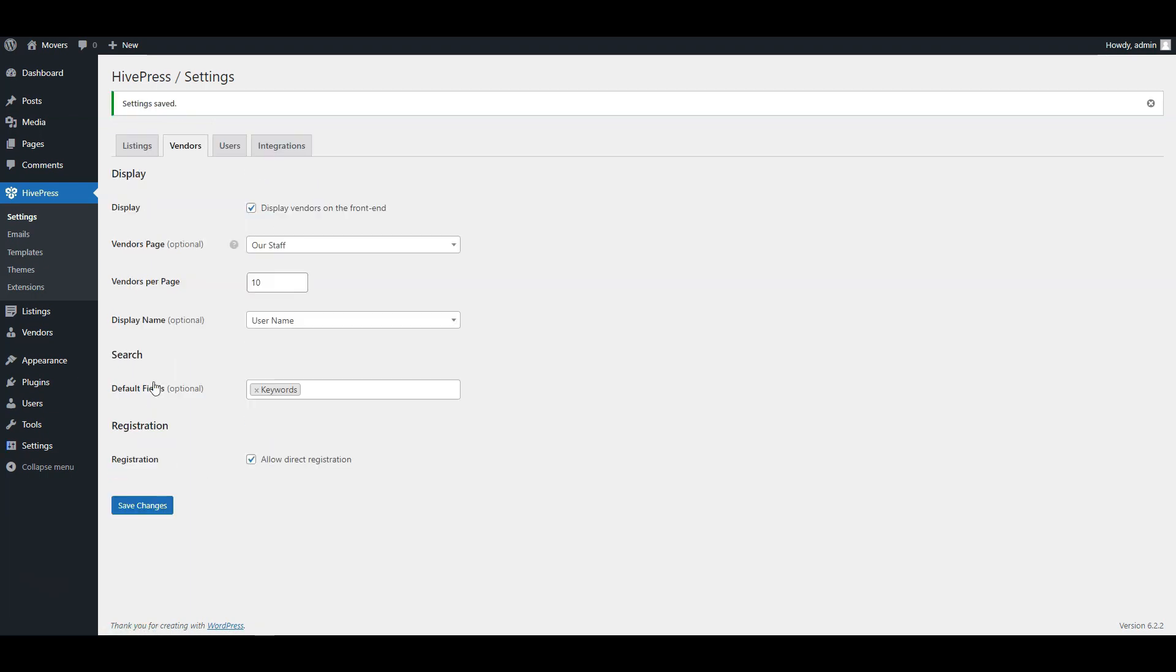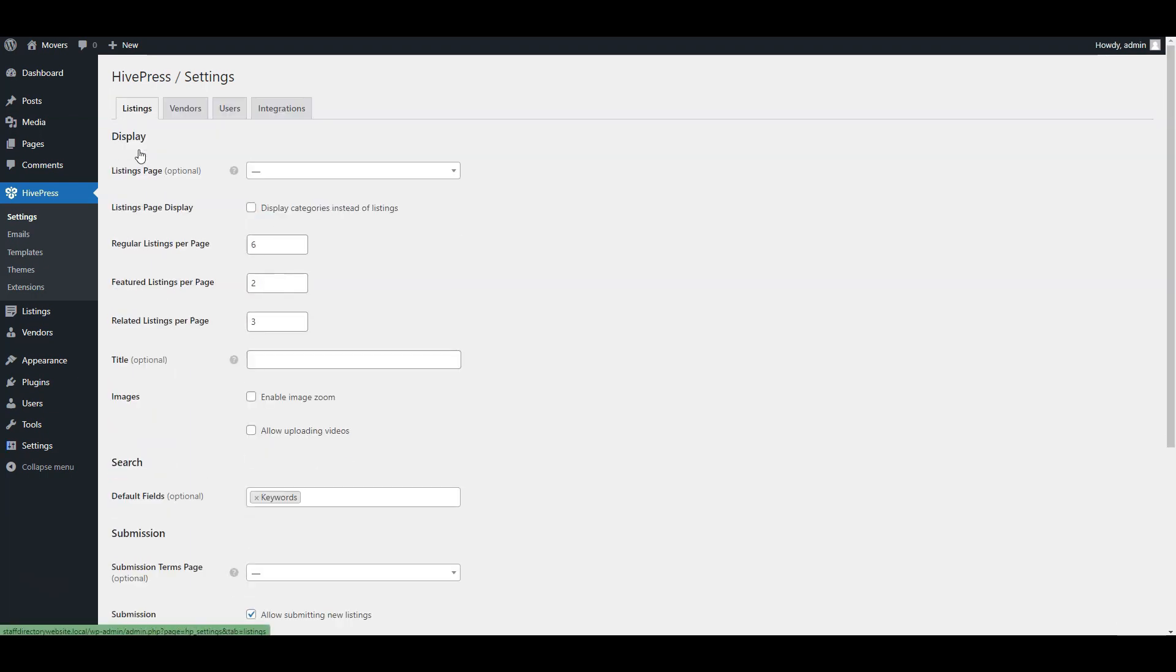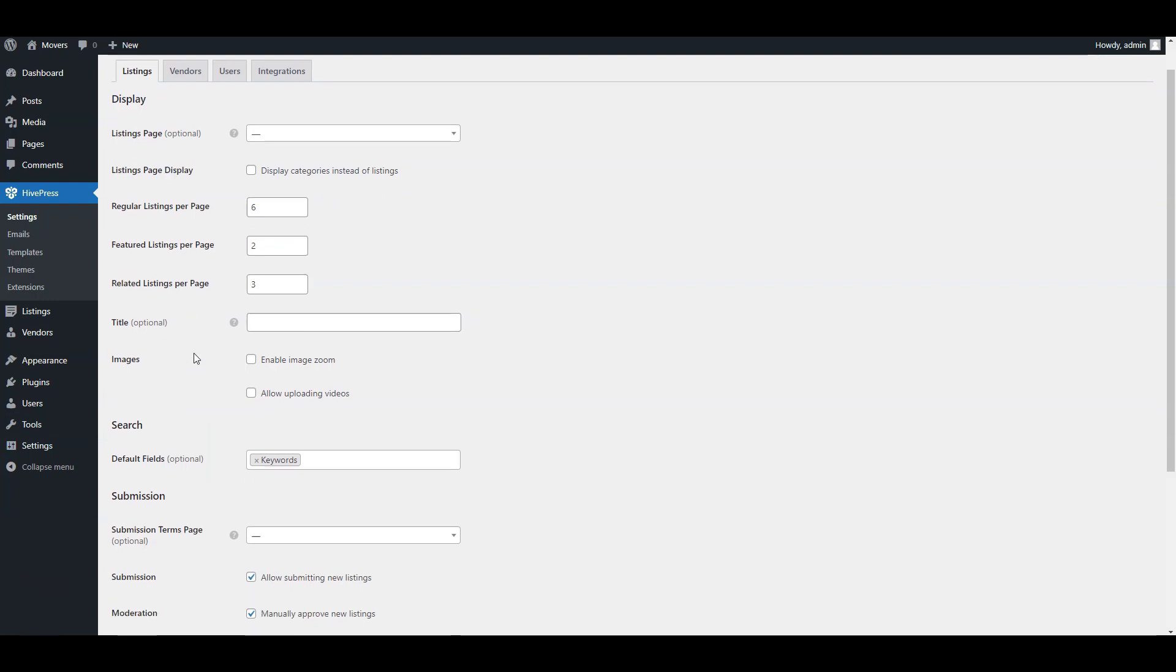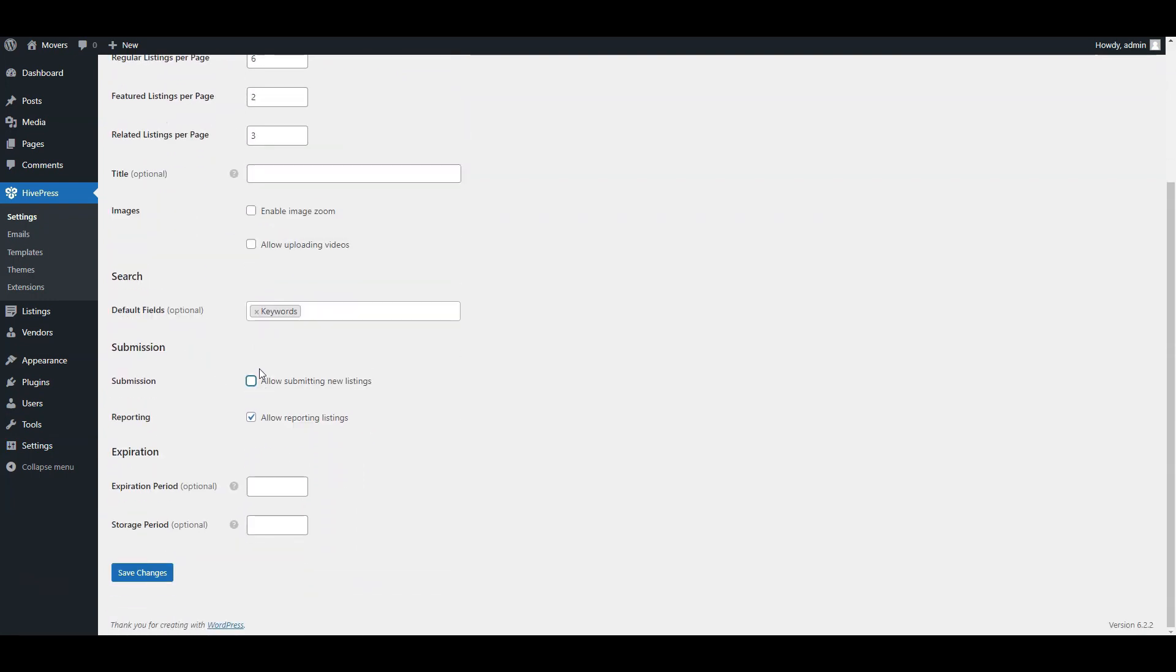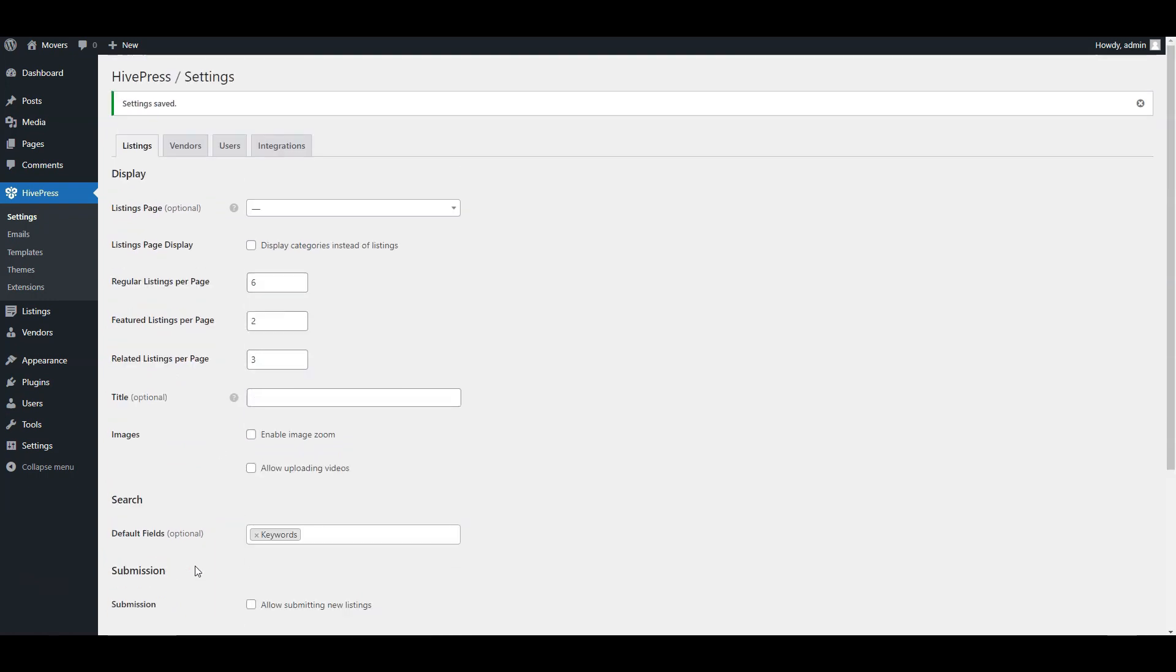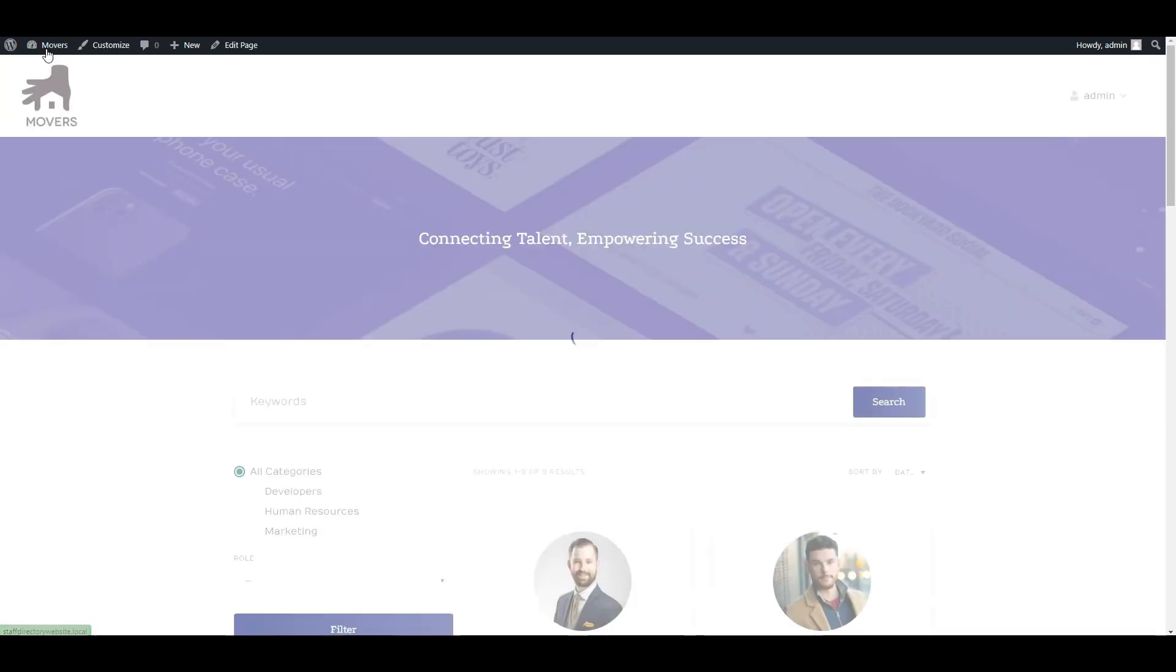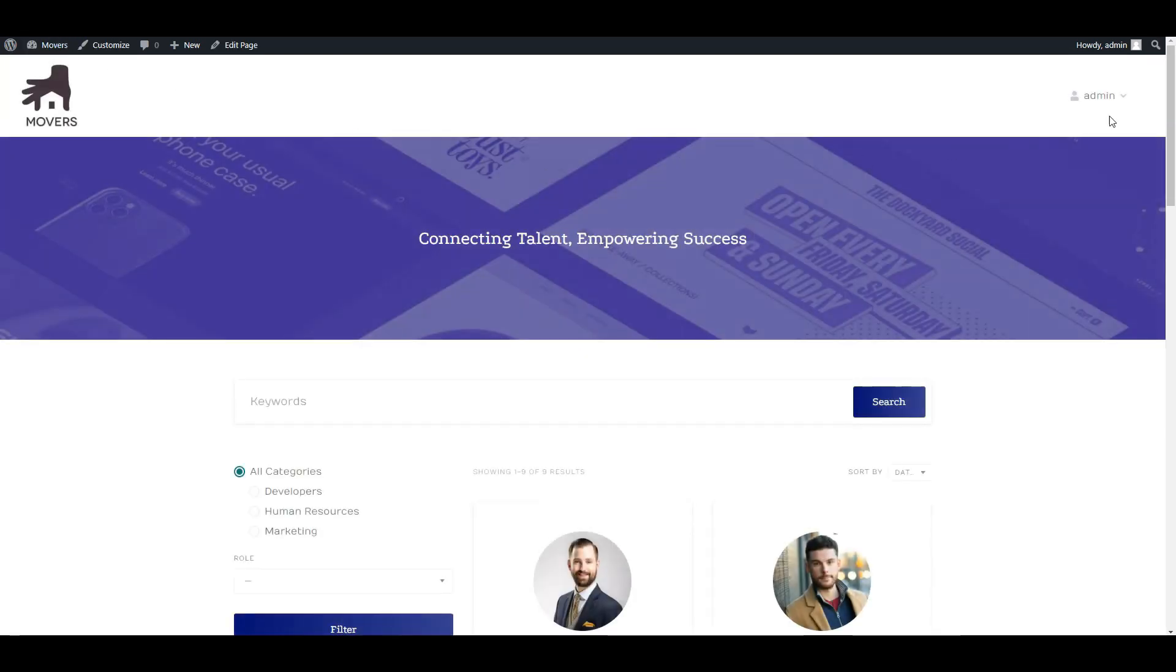Finally, we need to return to this listing section and uncheck the submission option to disable external listing submissions. Save the changes. Now, when we return to our site, the add listing button is no longer here.